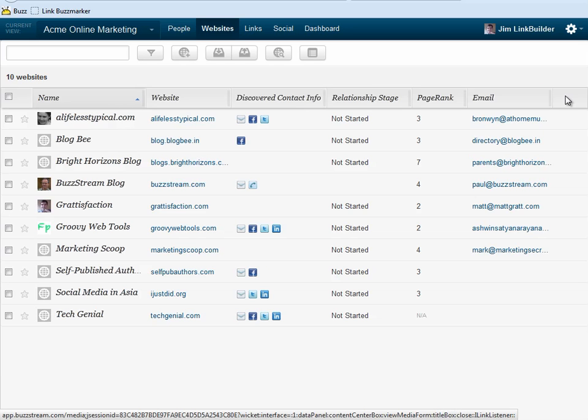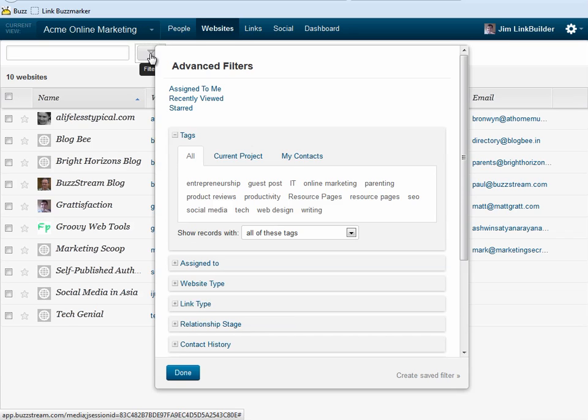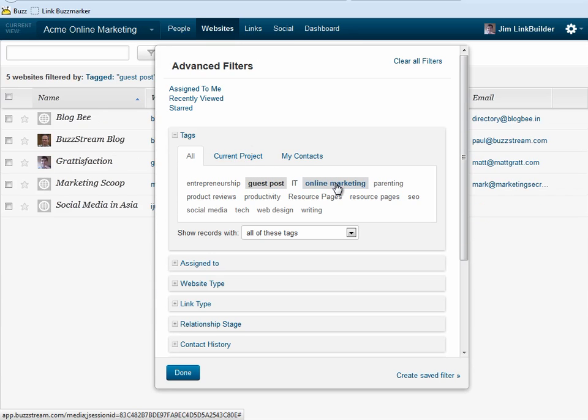Suppose I want to reach out to online marketing bloggers in my account about guest post opportunities. First, I'll filter on the tags guest post and online marketing, and this gives me a list of relevant blogs.